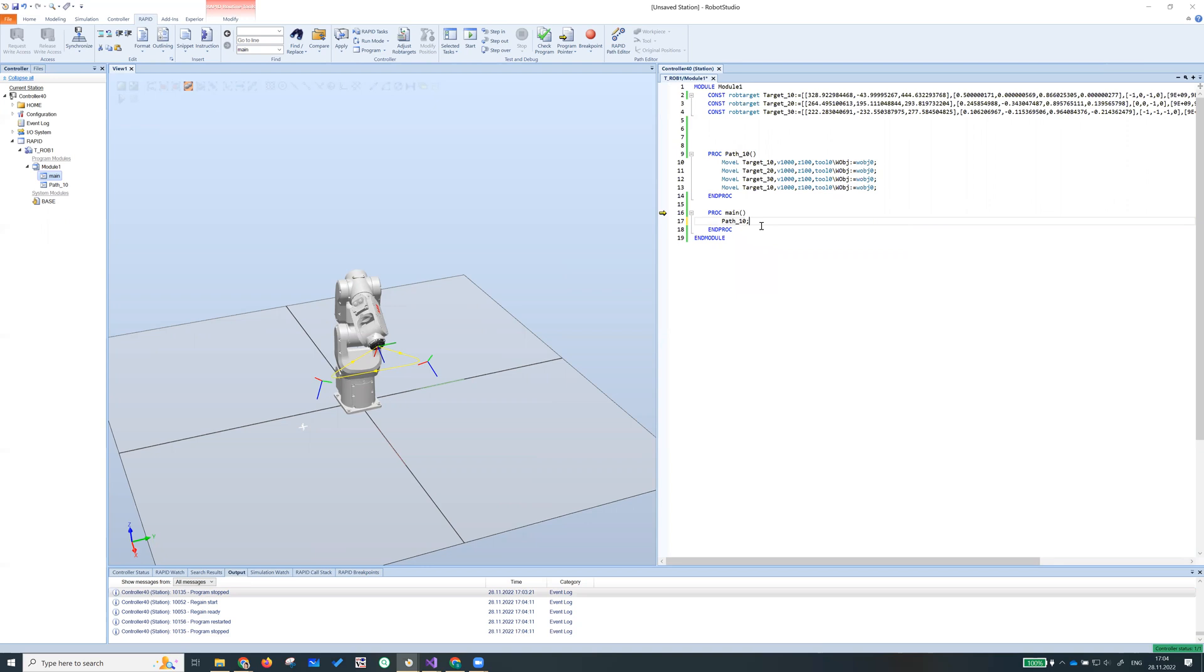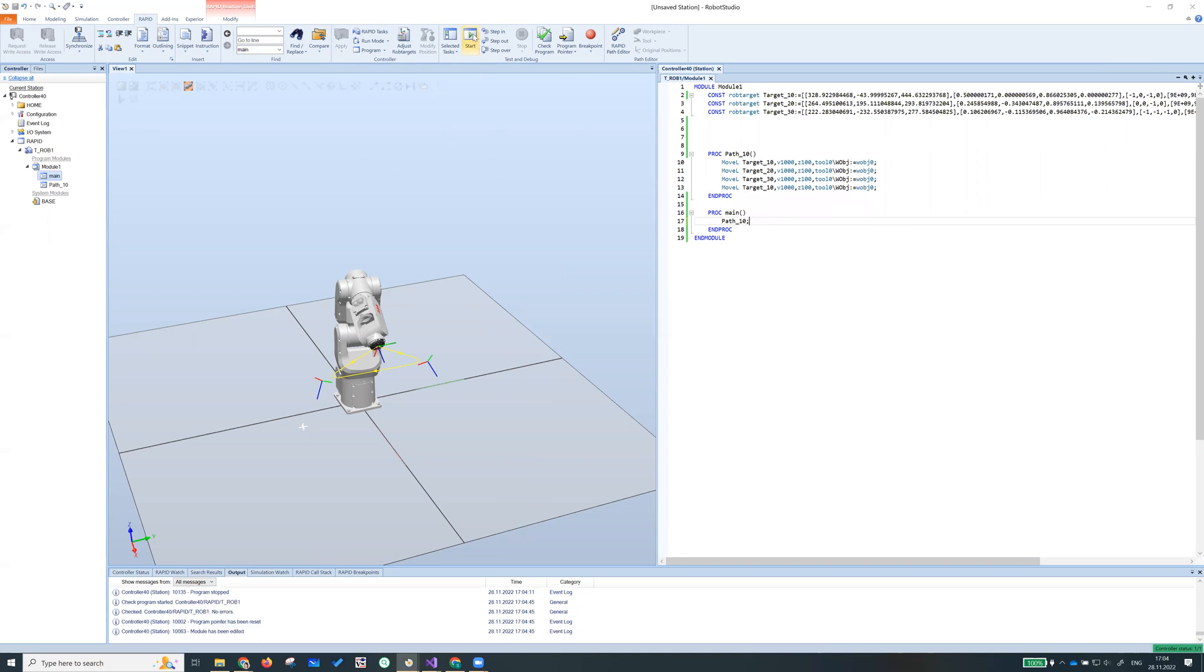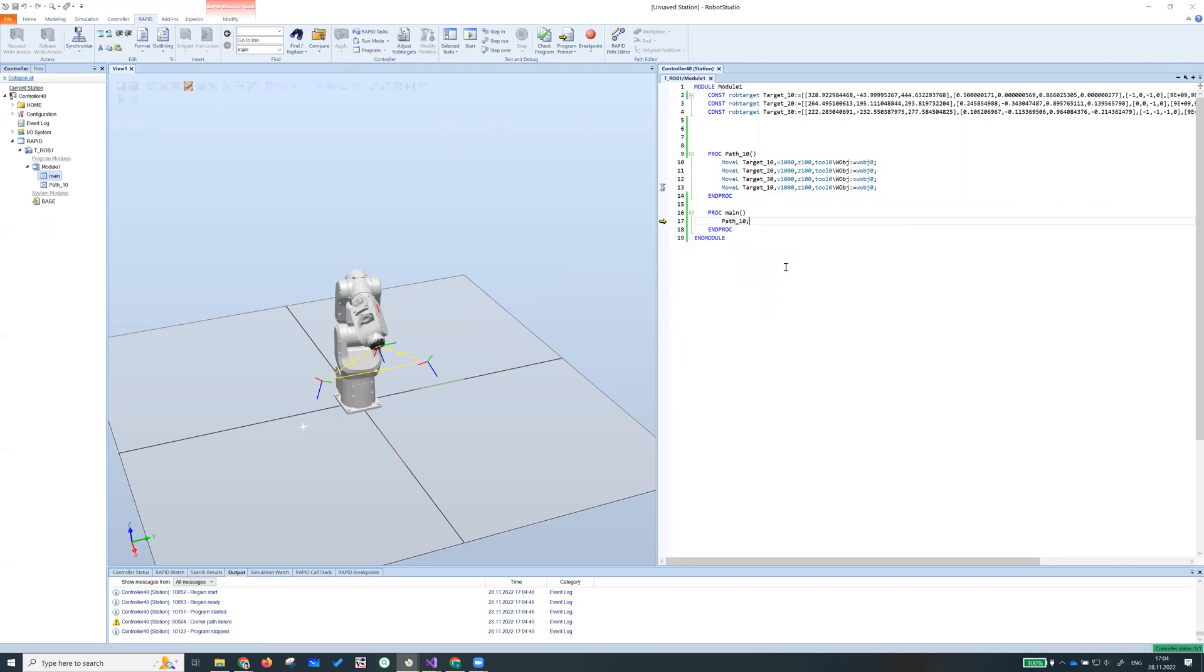What we can do is we can call path 10. We will call this, we will call another procedure, in this case path 10. Every time we change the code we need to apply and start. Okay, here we go. You see that there are two icons now.